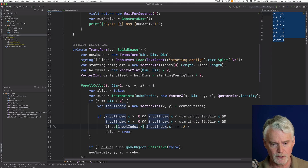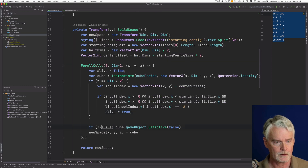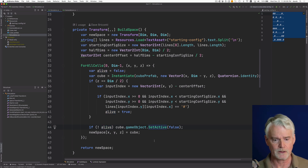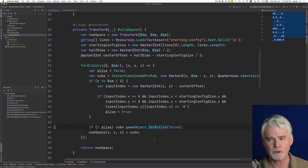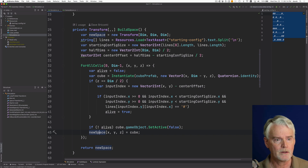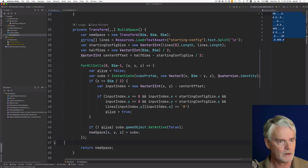If we find a hash in the config, we set alive to true. If it's not alive, we use the Unity method to set the cube inactive, which makes it not rendered — not shown. Then we add the cube to the three-dimensional array of transforms and return it. That is build_space.